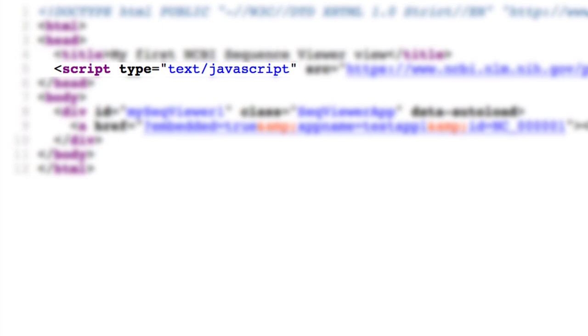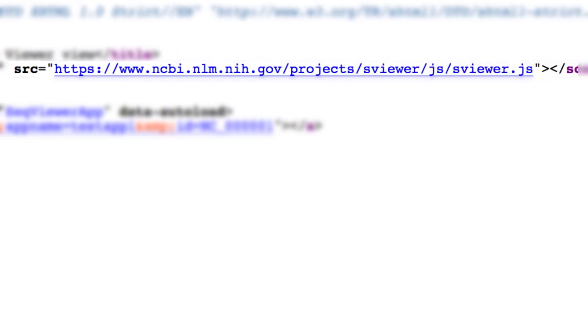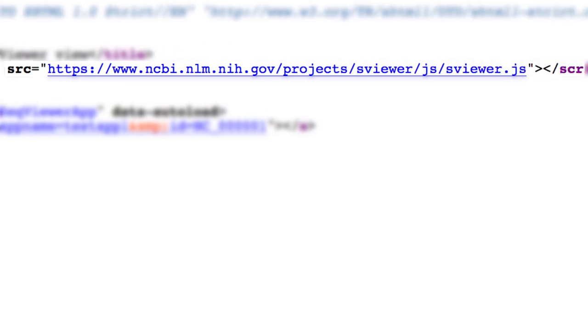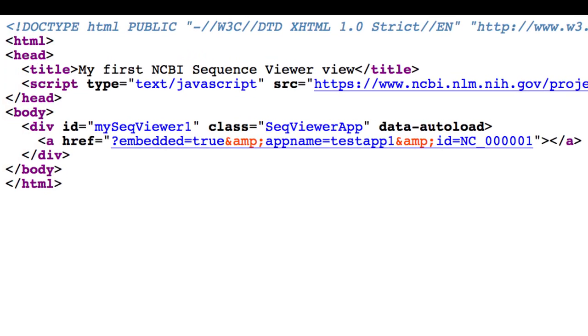That's script type equals text backslash javascript, and then the source URL pointing to the sviewer.js at NCBI. Then to load a specific view, that is, the desired data tracks,